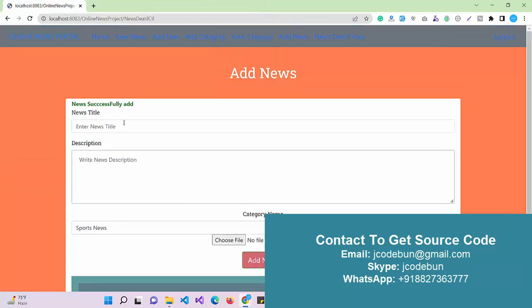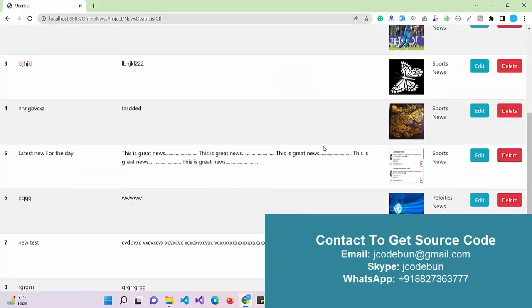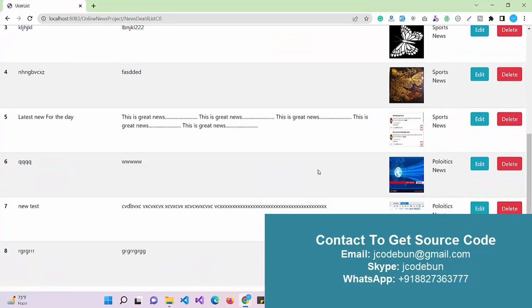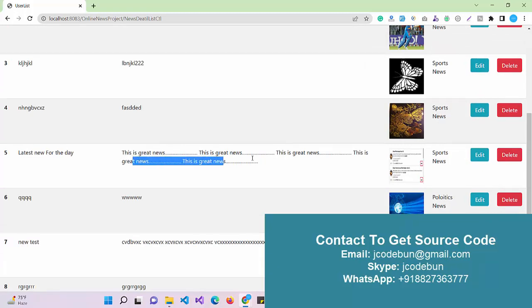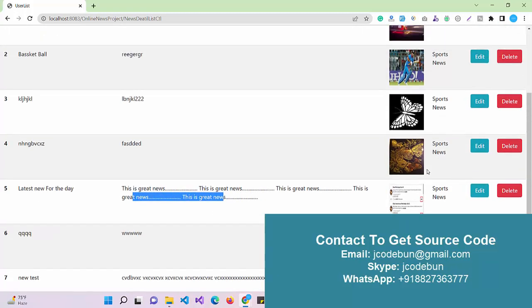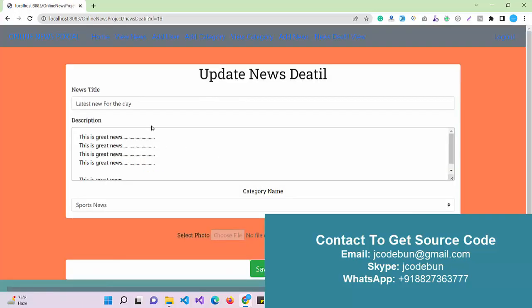I'm just using some testing image, so I'm going to use this image. Click on Add News. The news is added successfully. When I go to the news detail view, I can see this is the newly added item we just created. "This is great news" - this is the record we recently added.